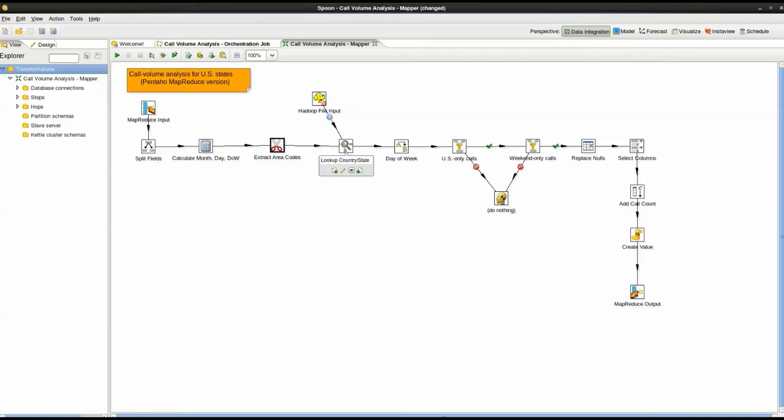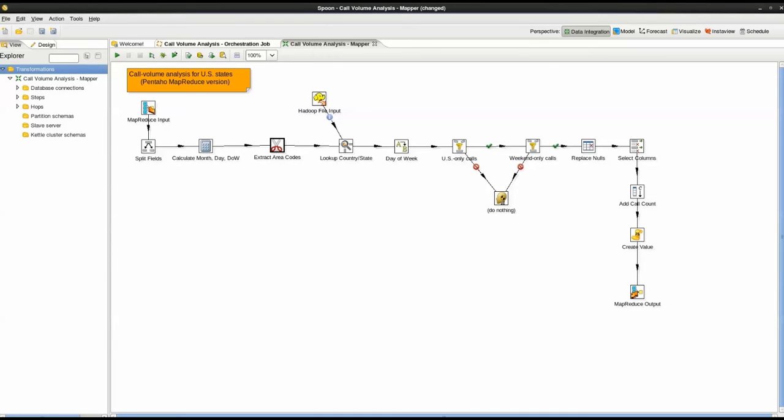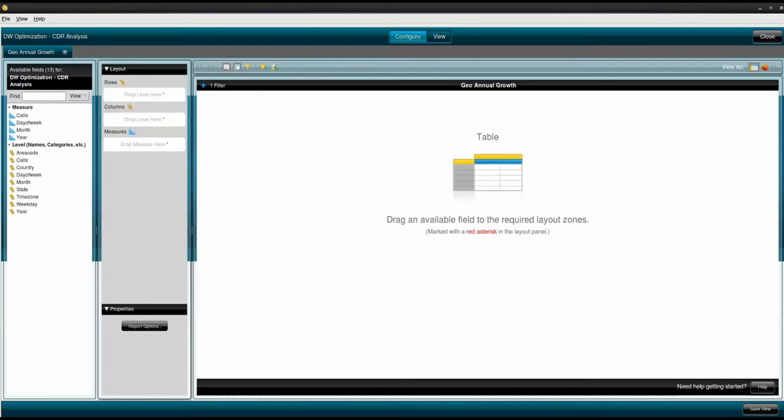In this transformation, we drag and drop in Pentaho Visual Map reduce to create a series of steps which transform, enrich, and filter the incoming CDR data. For example, this string cut step will separate the area code from the phone number for linking to geo-reference data in HDFS. This gives me the power to plot the CDR data in Google Maps without any Java programming required. Once the Map reduce completes, we are ready to analyze our data by clicking the InstaView perspective in the top right.